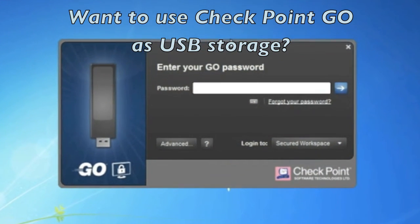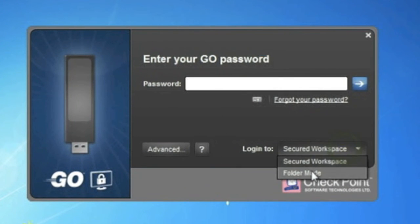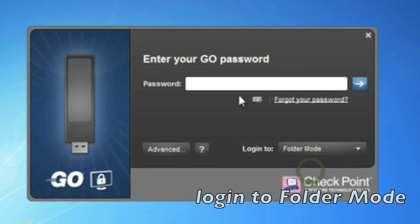And if you ever need to use your Checkpoint Go device like a regular USB storage device, you can log in through folder mode instead of secure desktop.